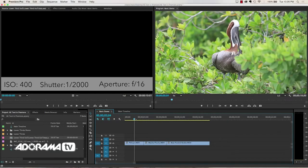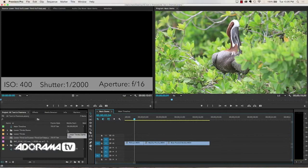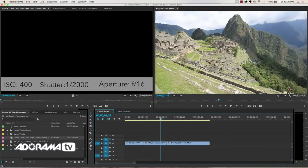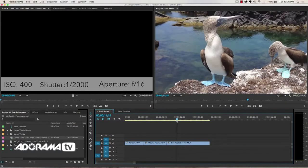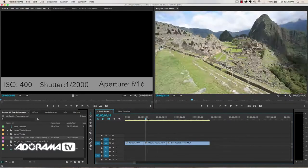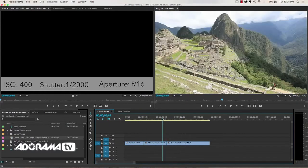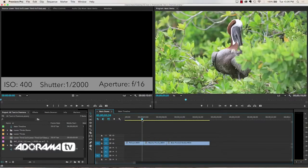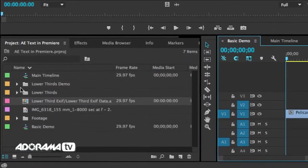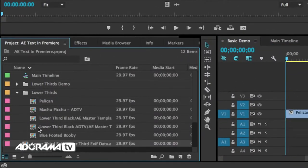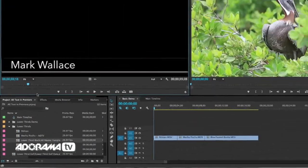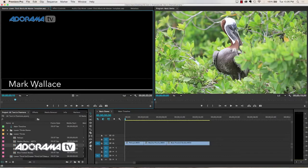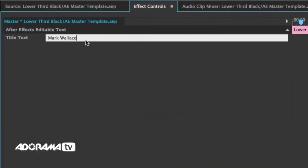Let's talk about some of the gotchas though. The first is you need to understand the difference between a master clip and a clip on the timeline. They are not the same. Let me give you an example of this. So on our timeline here, we have our pelican, we have Machu Picchu, and we have our blue footed boobies. Now what I want to do is put a lower third on each of these to label them. So what I'll do here is I will go to my lower thirds and I am going to get my lower third black master template. So I'm going to go into my effects control, change this from Mark Wallace to the pelican.